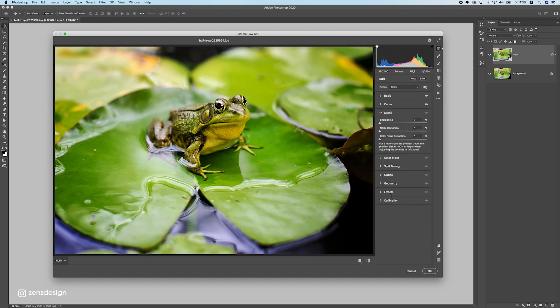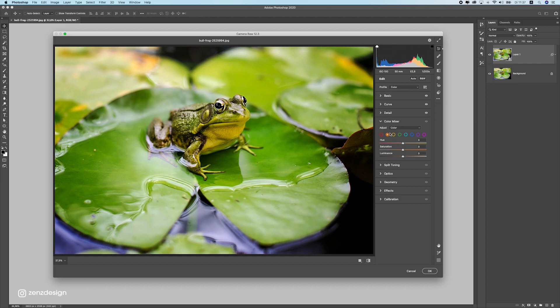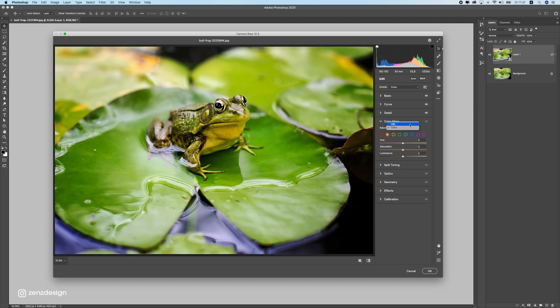Let's move on to details. I usually don't really touch it, sometimes the sharpening a bit, but for this one doesn't even need to do that. Moving on to color mixer, color mixer is my favorite part of Camera Raw Filter because here I can really change the mood of this image.